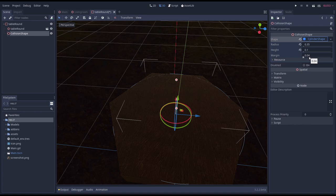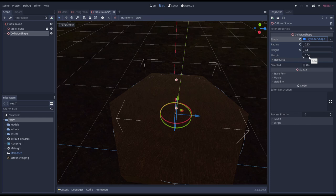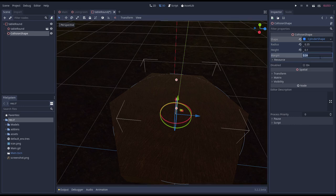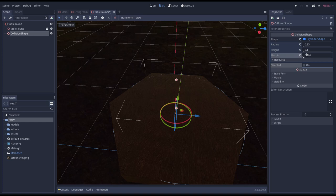Now interestingly, how the margin is applied differs depending on the type of collision shape. In the case of our cylinder it's subtracted from the size, while for other shapes it's added. I've linked a video in the description below that does an amazing job at explaining the differences using Blender. Blender also uses Bullet for its physics simulation. We're going to throw caution to the wind and change our margin on our table to be 0.001 which is 1 millimeter.